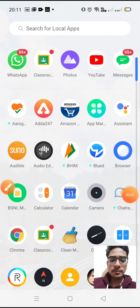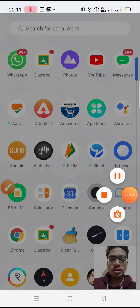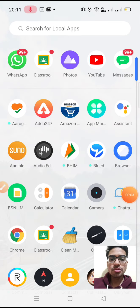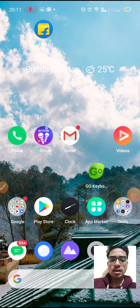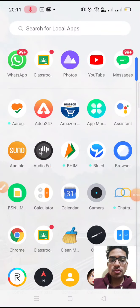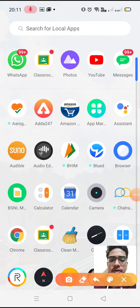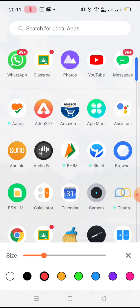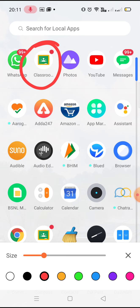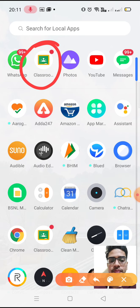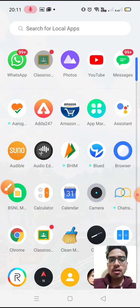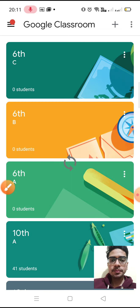Hello everyone, in this video I am going to tell you how you can use Google Classroom as a teacher. First of all you have to download this app, Google Classroom — it looks like a green board — and open it.